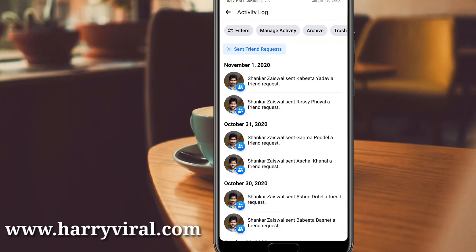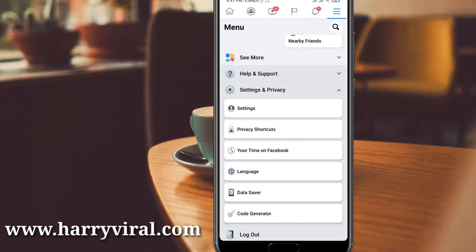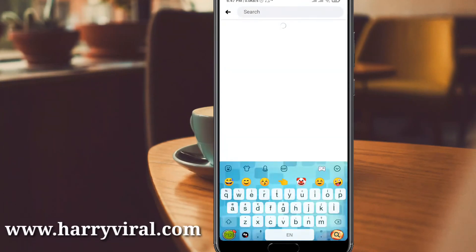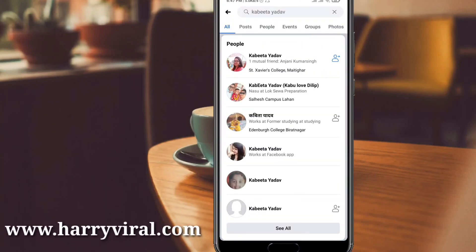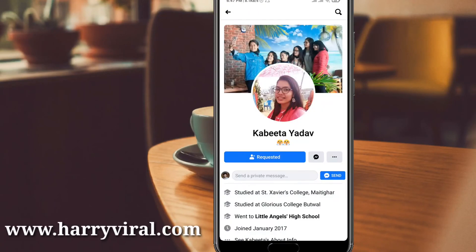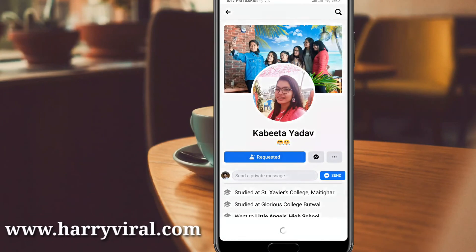If you want to cancel a request, just search that Facebook username. Here my Facebook username is Kovita Yada, so I go to the search option. You can see it shows Requested, which means I already sent the friend request. If you want to cancel it, just press Requested.